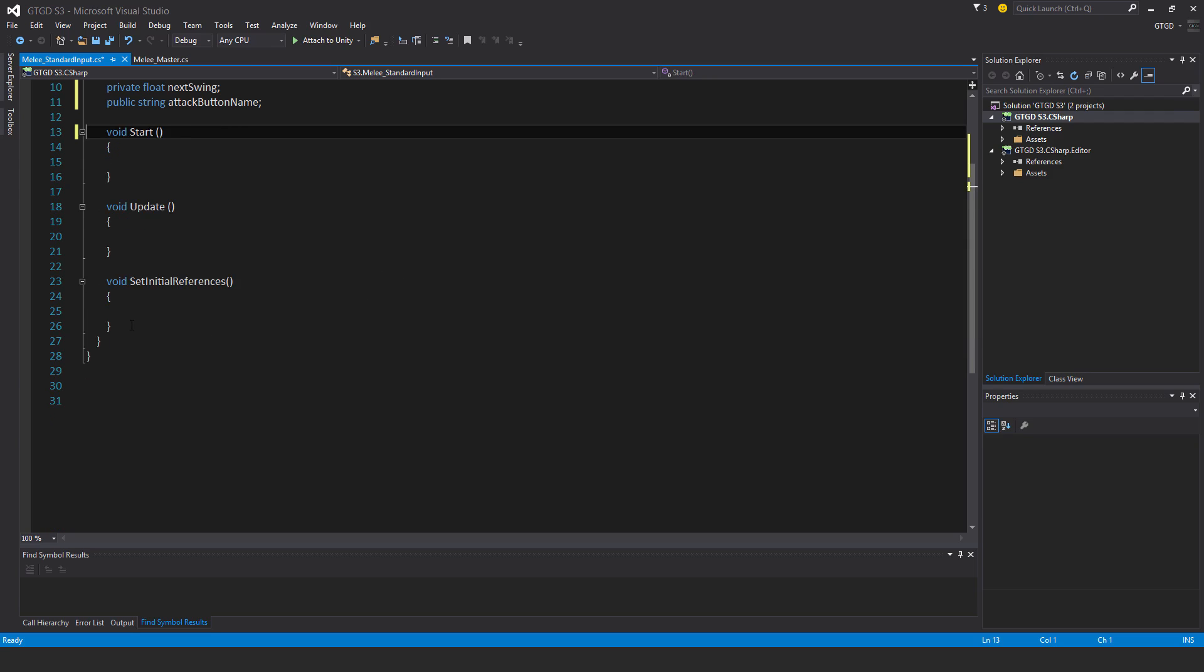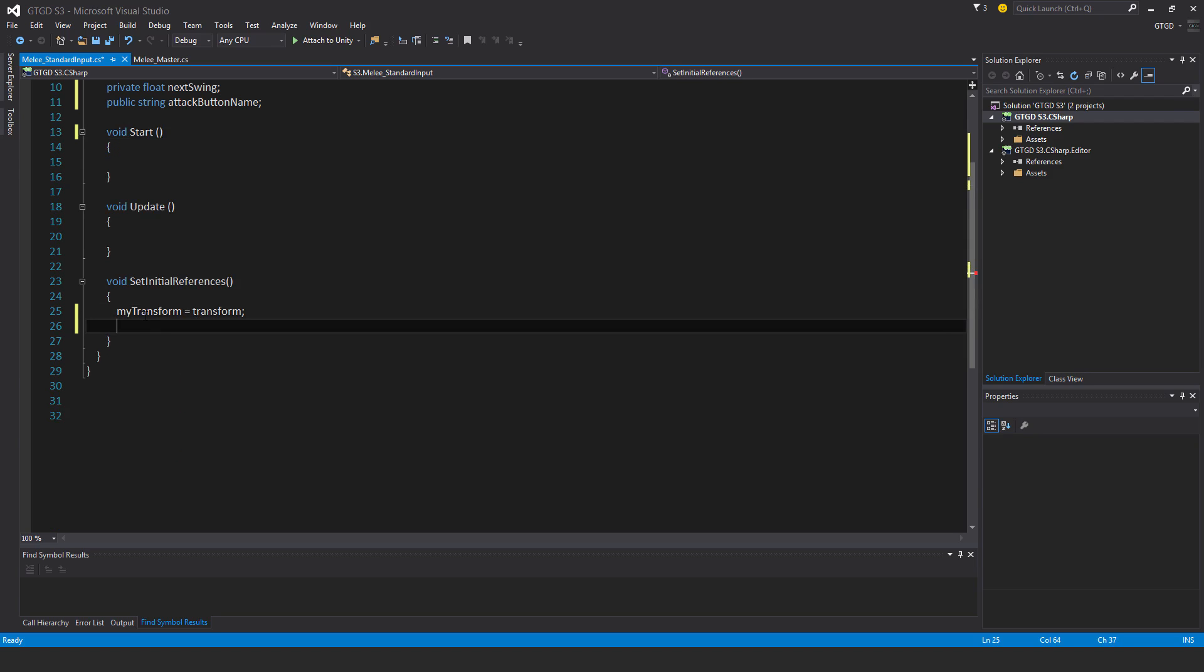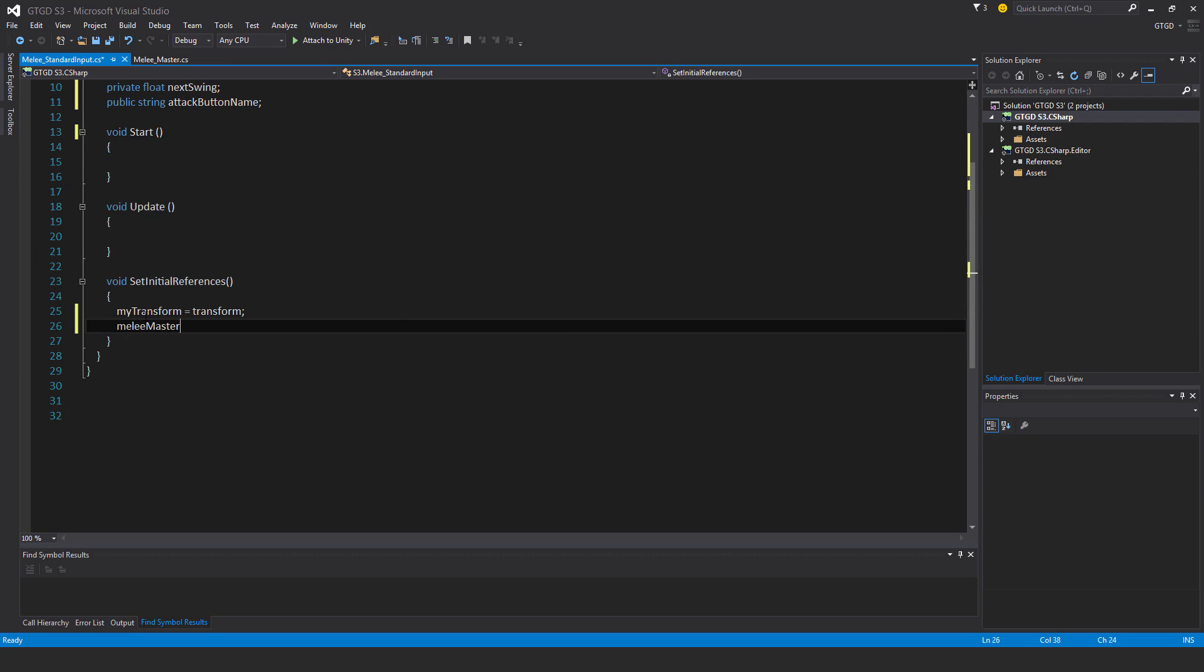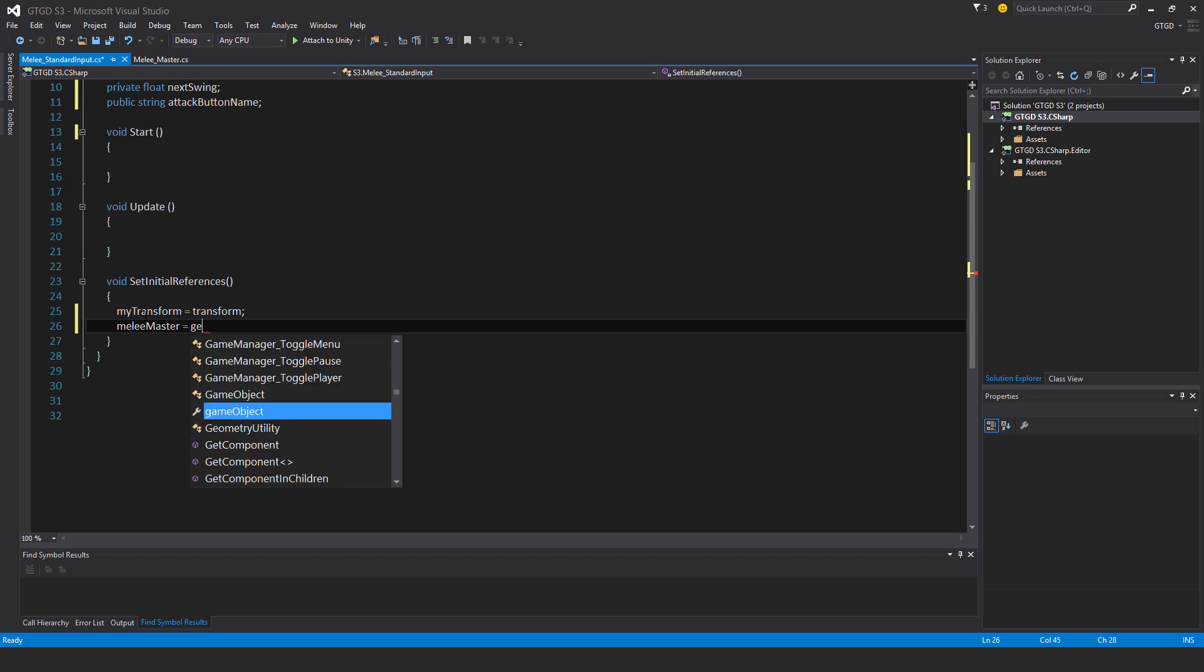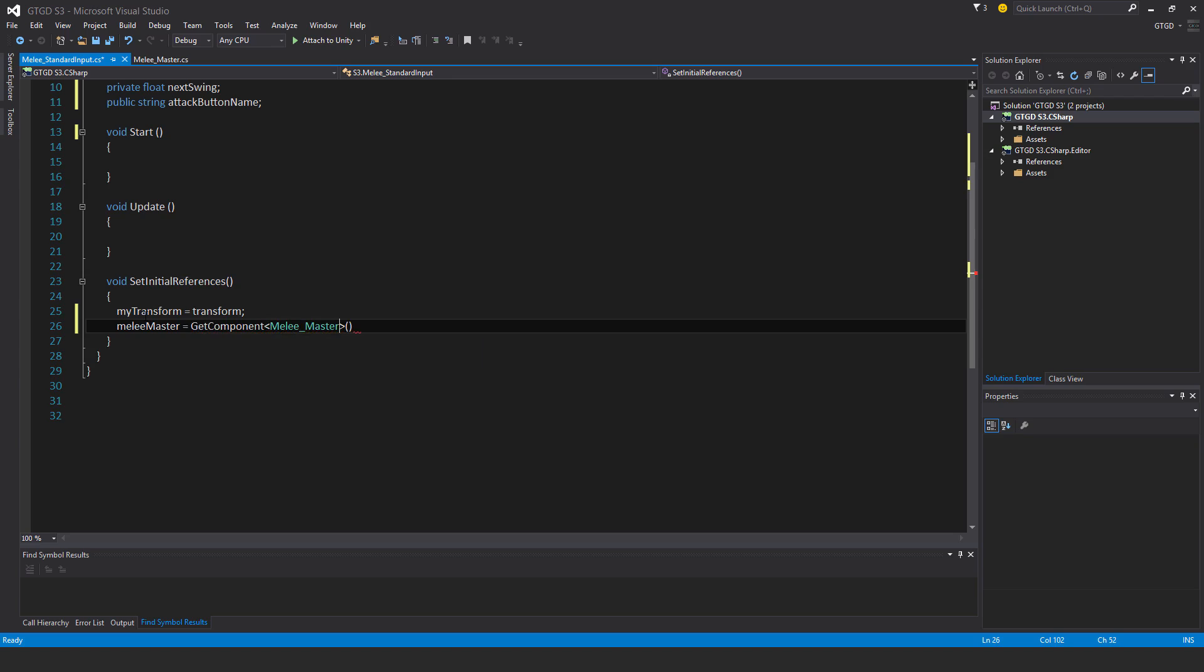Now in SetInitialReferences, I'll say that myTransform is equal to transform, and MeleeMaster is equal to GetComponent MeleeMaster. And I'll call SetInitialReferences up here.